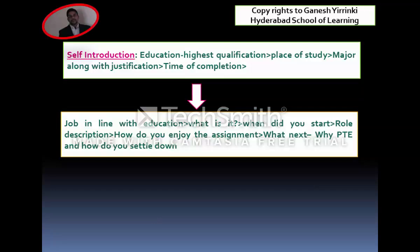For PR applicants, you can start with education and also talk about your job — whether it is in line with your education, what the role is, when you started, your role description, how you enjoy the assignment, why you want to take PTE, and how you plan to settle down. I will now give you a sample self-introduction for both students and PR applicants.